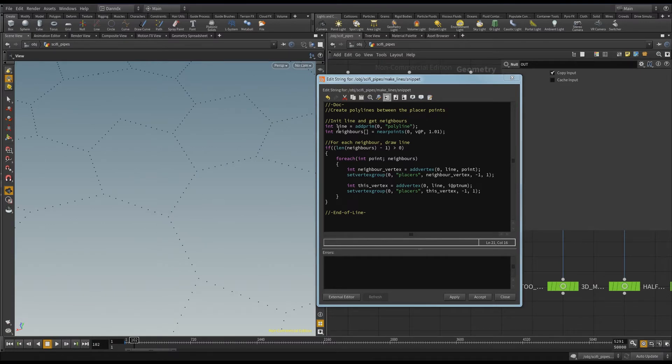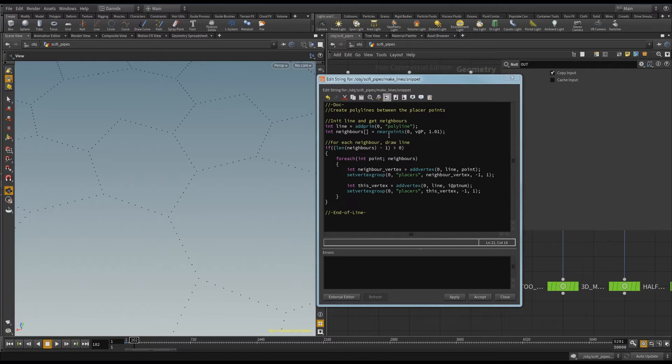So the first thing I'm doing here is I'm creating a line, which is a primitive called polyline. Then I'm setting up my neighbors, which is getting me all the neighbors, or getting me the nearest points to my current location within this radius.